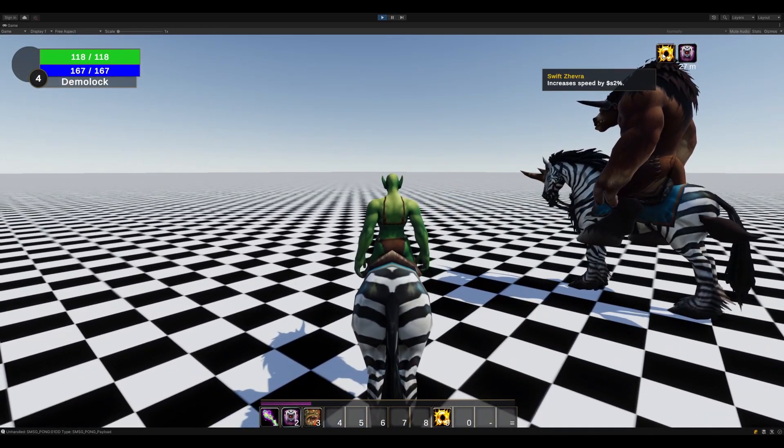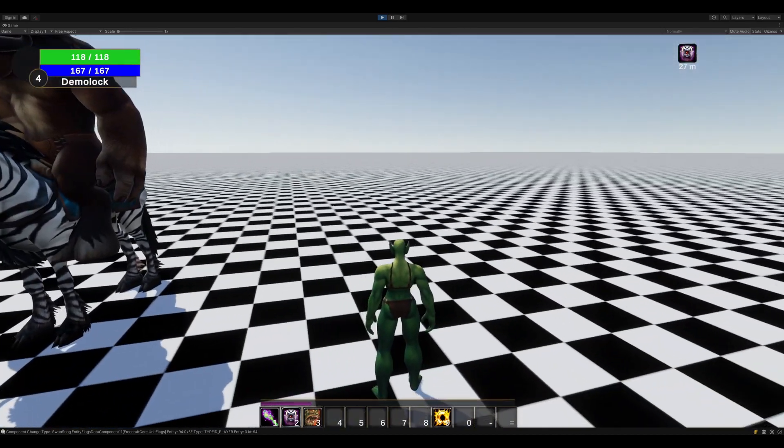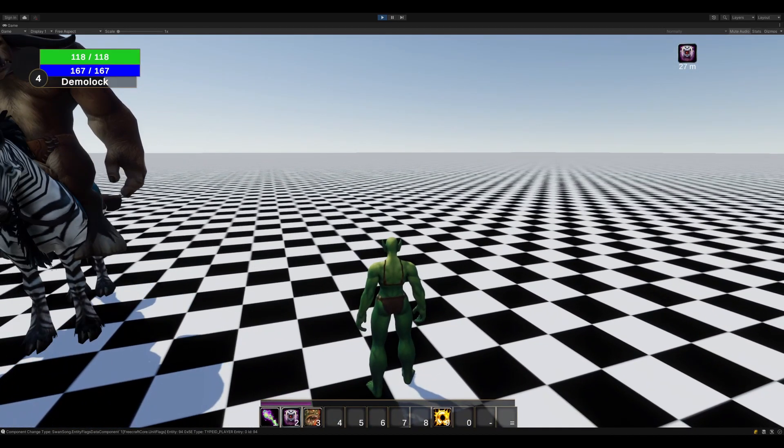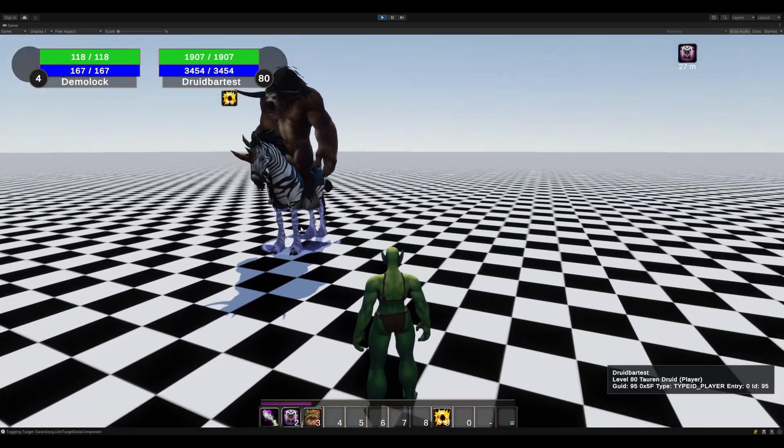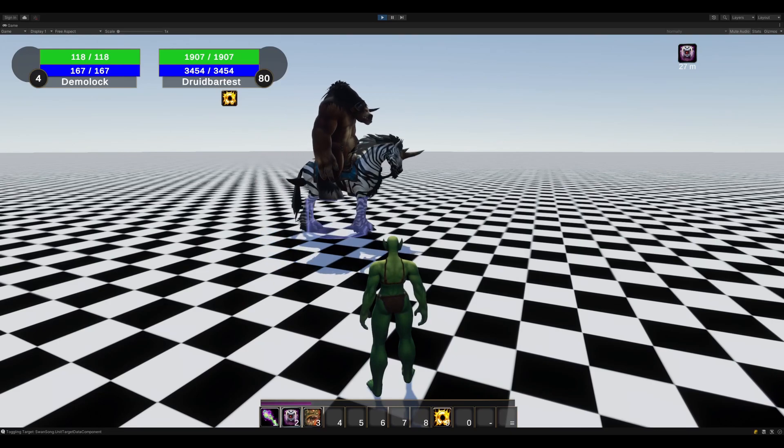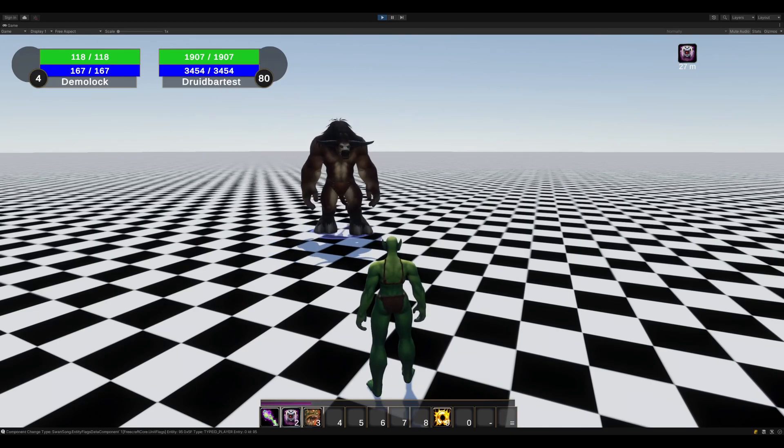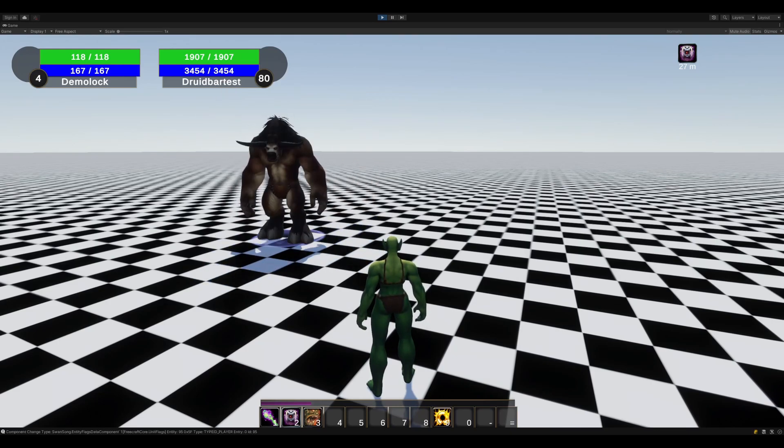And we can also dismount, and everything works just fine after that as well. And if our friend over here dismounts, everything's back to normal as well.